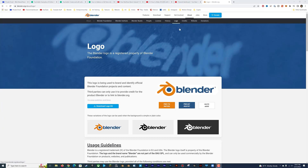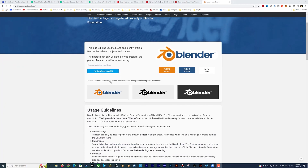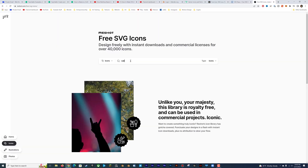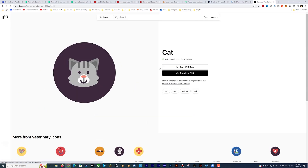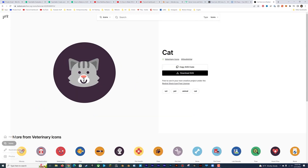For this example, I'll be using an SVG version of the Blender logo, which you could find on Blender's website. There are also plenty of sites that let you download SVGs for free.